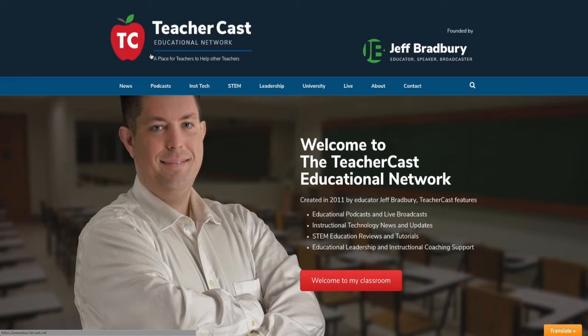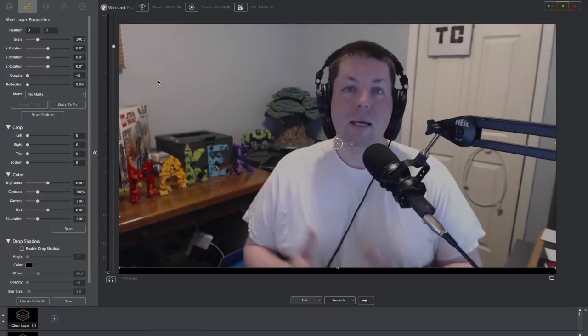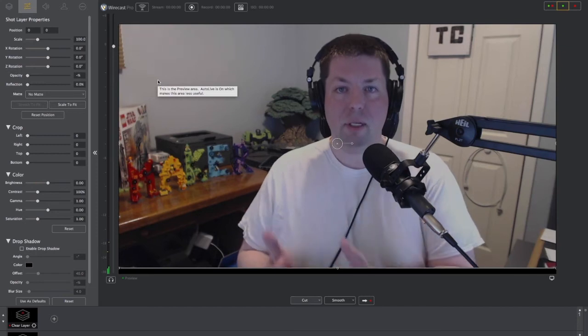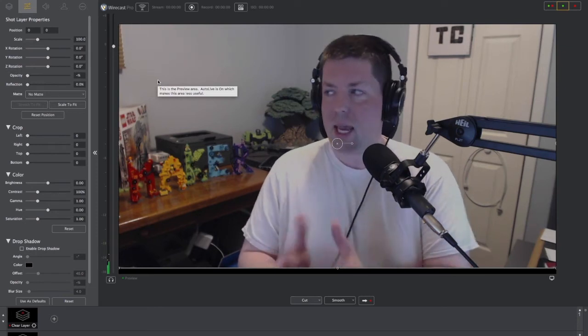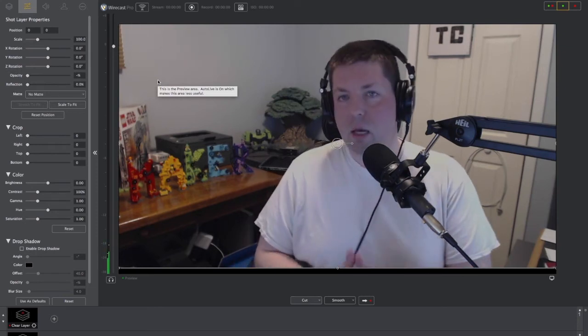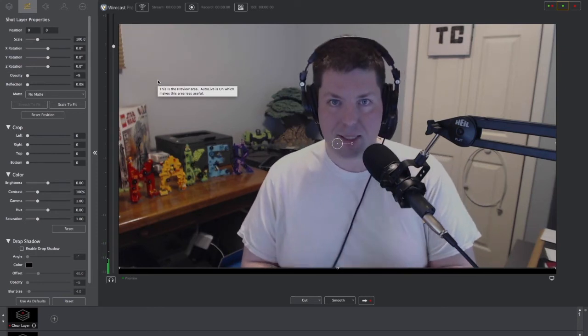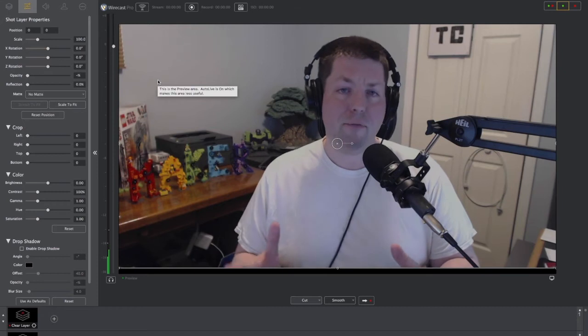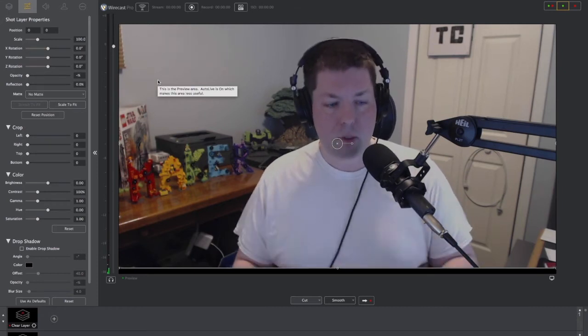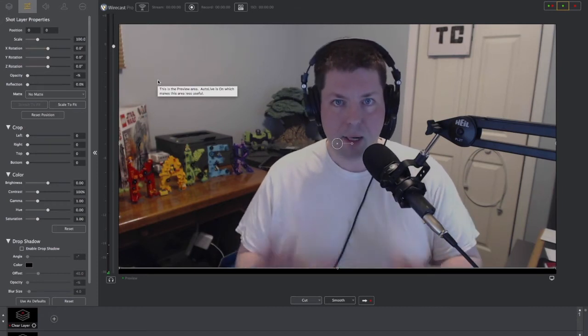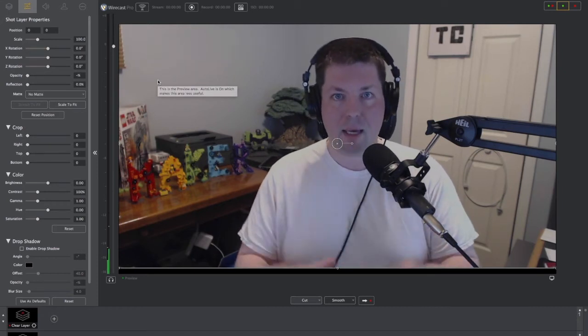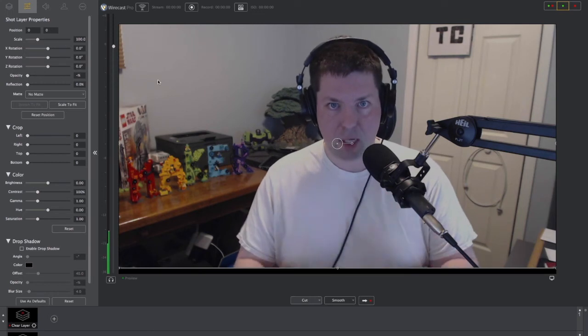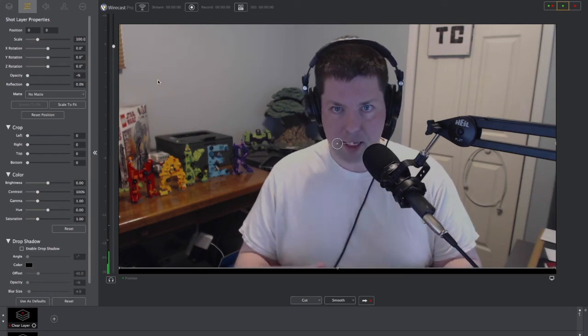So let's dive back into Wirecast. Now, again, this is Wirecast version 9, just came out at the beginning of May 2018. In our first video, we walked through all of the great steps here of how to get your Wirecast screen just looking like this.